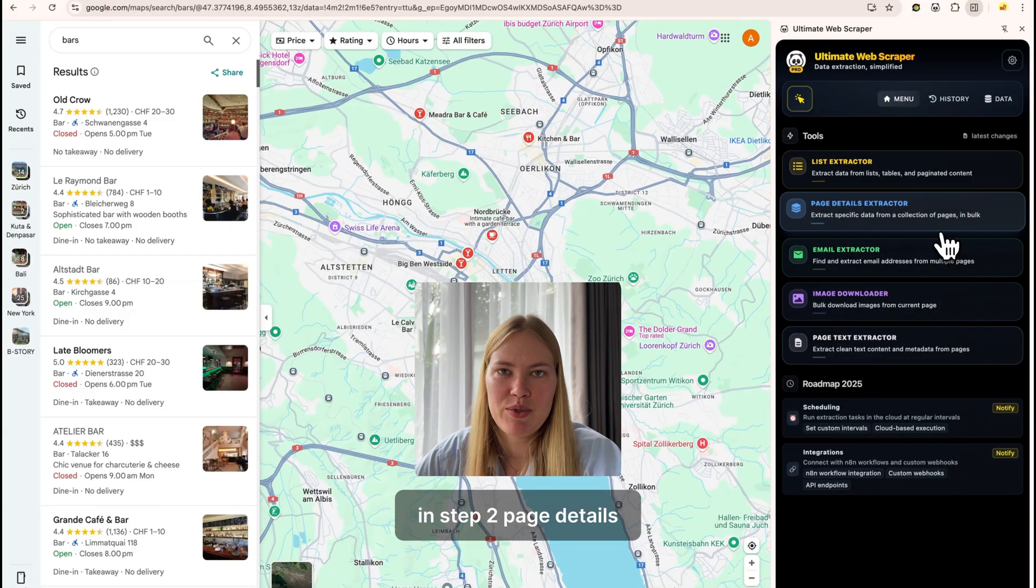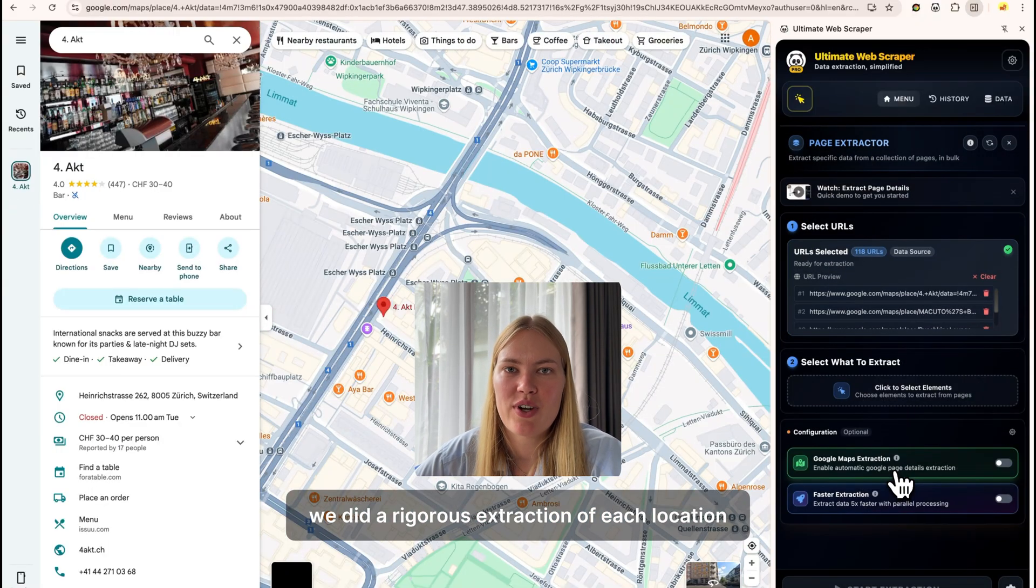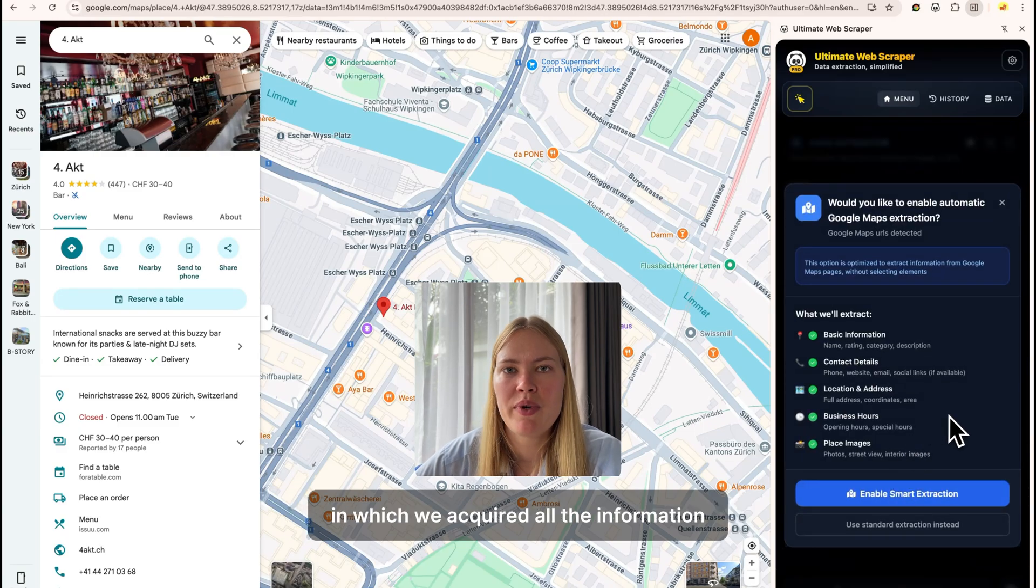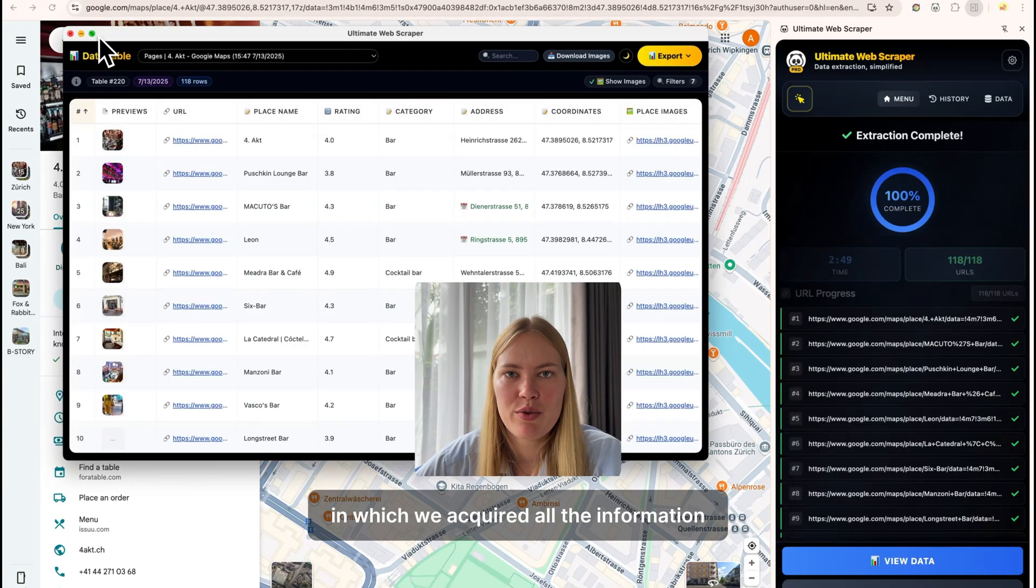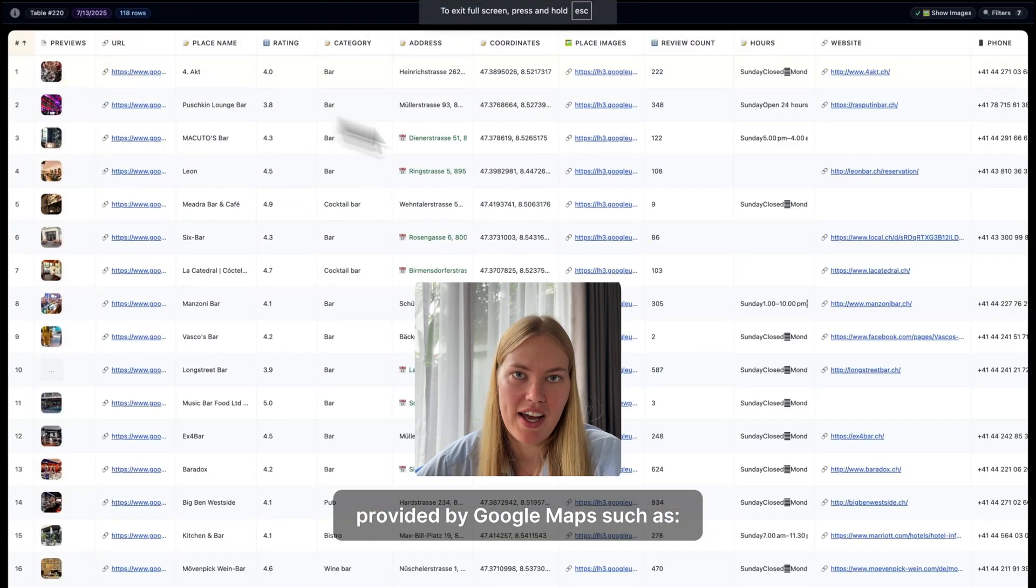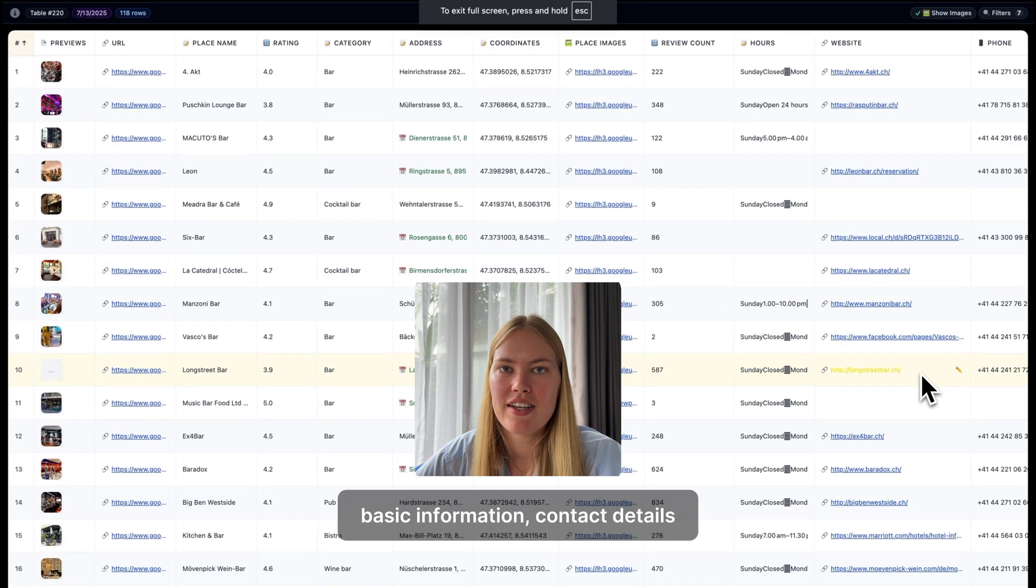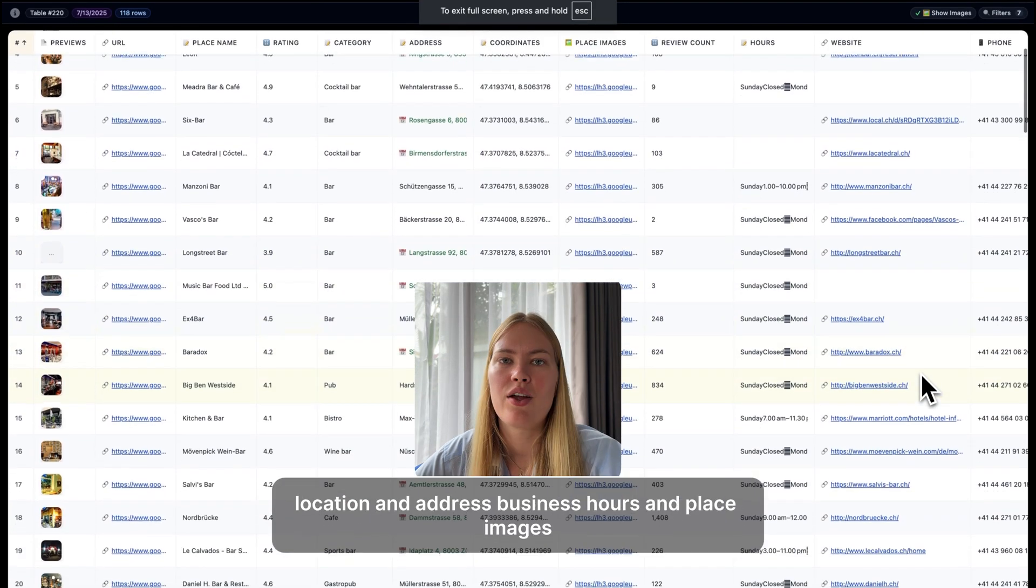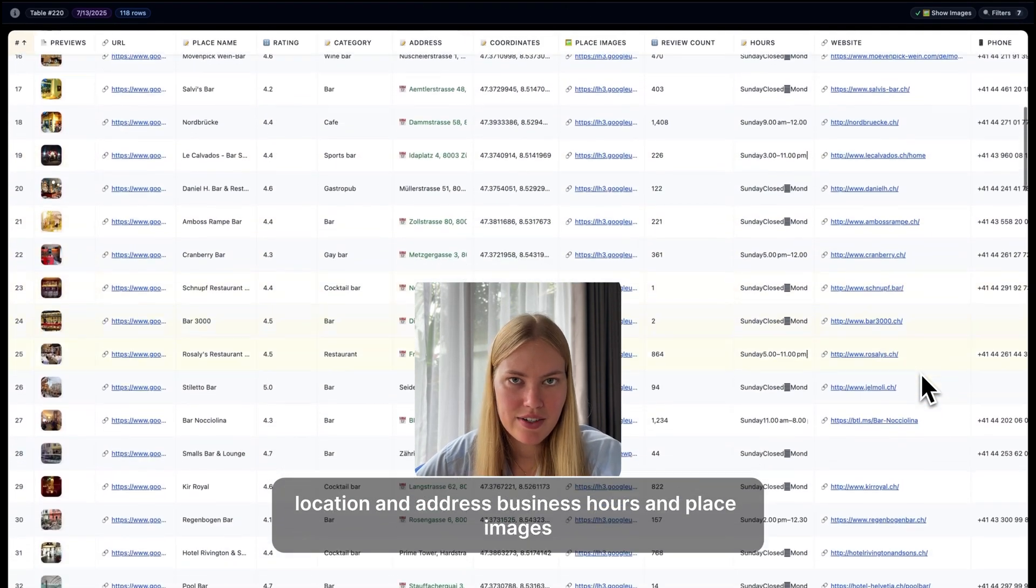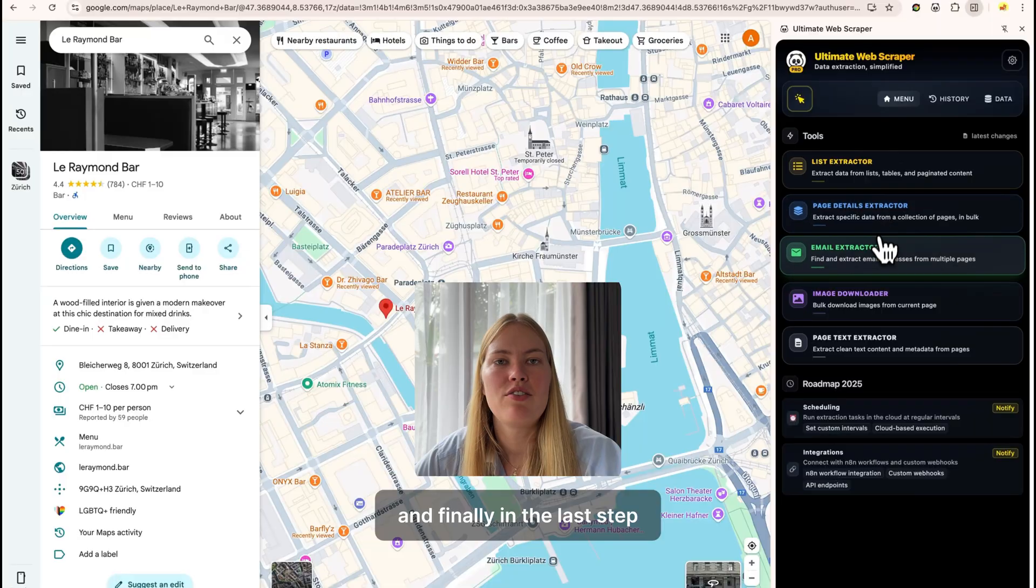In step two, page details, we did a rigorous extraction of each location in which we acquired all the information provided by Google Maps, such as basic information, contact details, location and address, business hours, and place images.